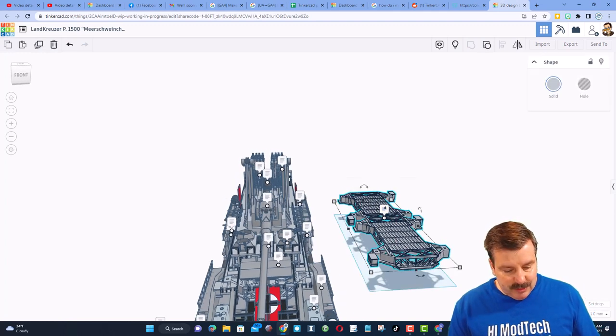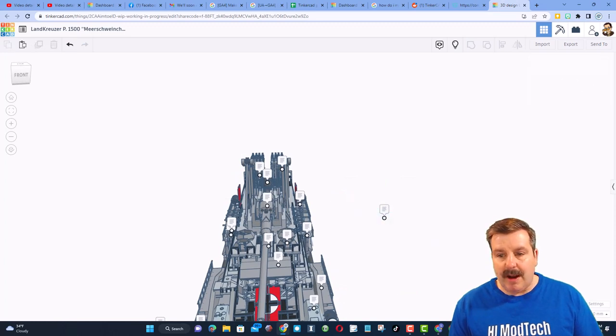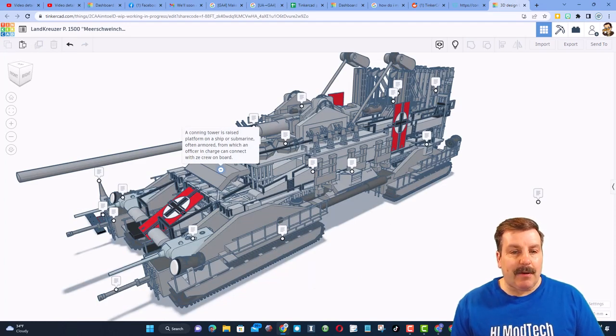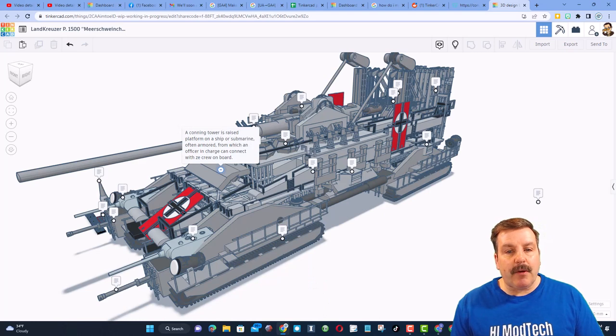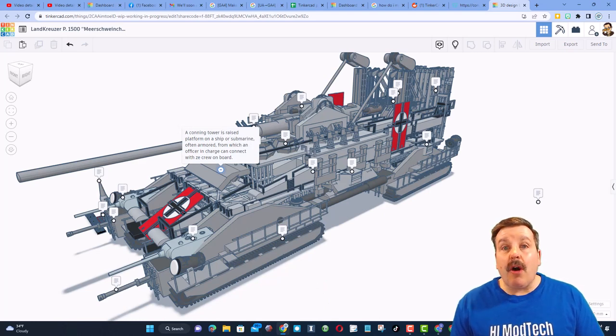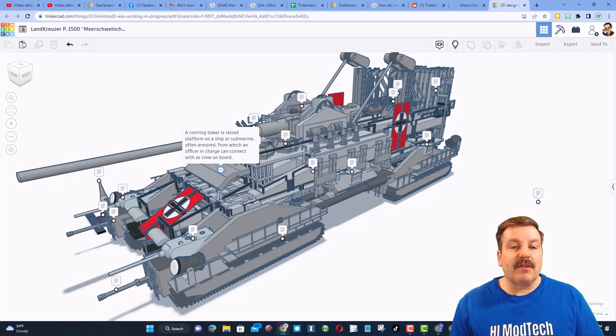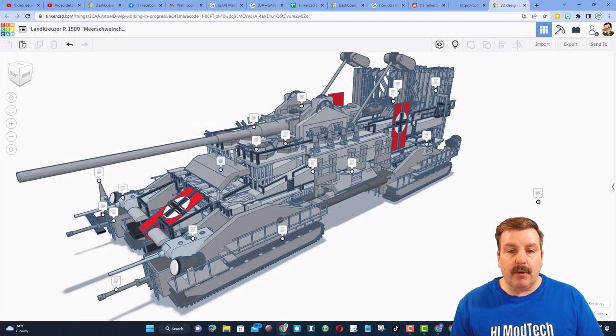I'm going to hide those two so it's easier as we move around. If we look right here, this is a conning tower. It is a raised platform on a ship or a submarine. It is often armored, and it's from which an officer in charge can connect with the crew on board.